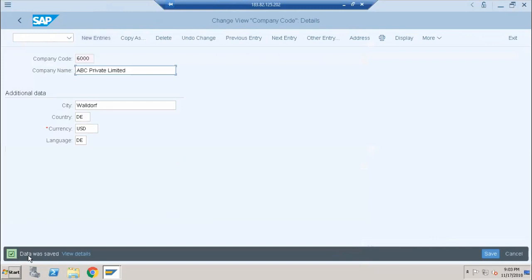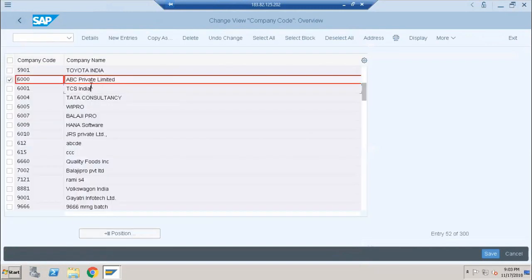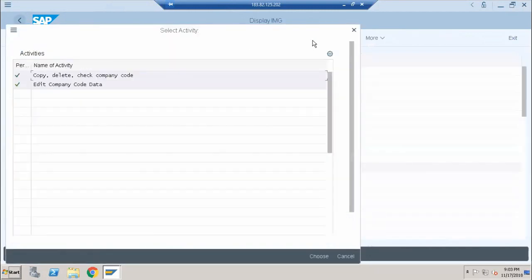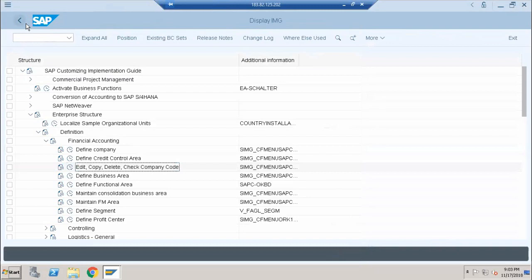The data was saved. Go back and you can see the changes reflected. This is the process for the creation and editing of a company code. Hope you have enjoyed and learned how to create the company code. See you in the next session dealing with the creation of a plant.